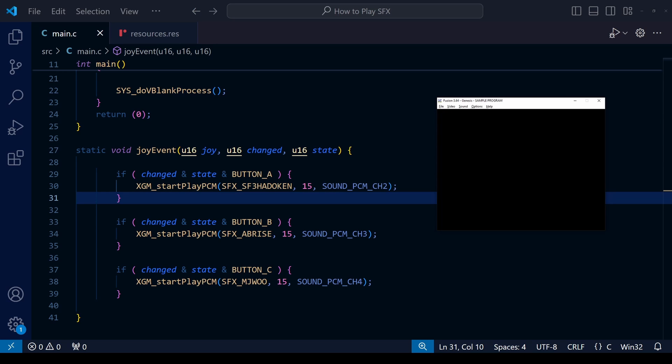The way we have things set up at the moment, we play three different sound effects depending on whether you press A, B, or C. Each sound effect is played on a different sound channel, so we should be able to play them at the same time. After saving and compiling, let's open our rom and test things out.